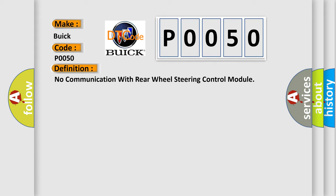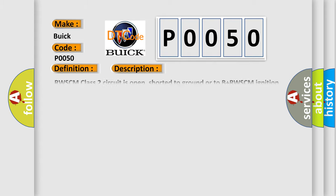And now this is a short description of this DTC code. RWSCM class 2 circuit is open, shorted to ground or to B plus. RWSCM ignition power circuit has a high resistance condition. RESCM main ground circuits has a high resistance condition. RESCM module may have failed and is pulling the circuit low.